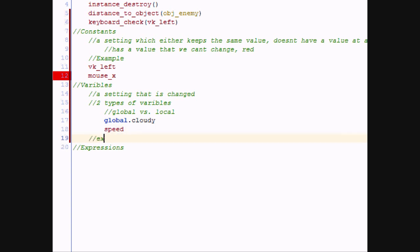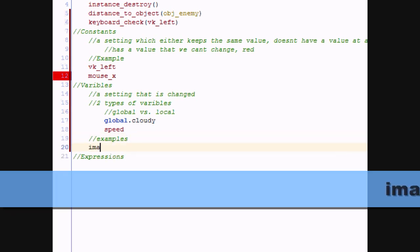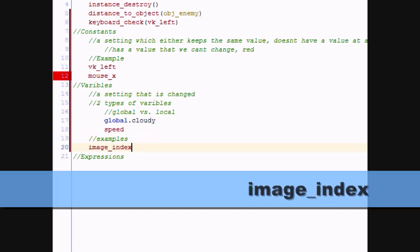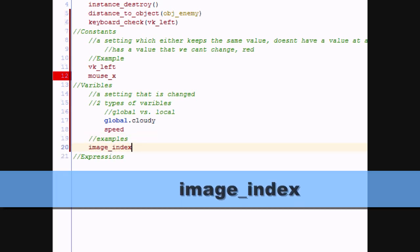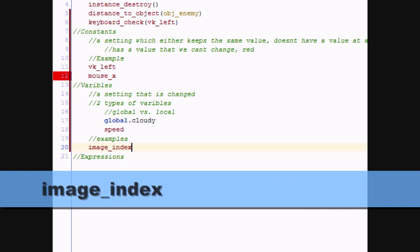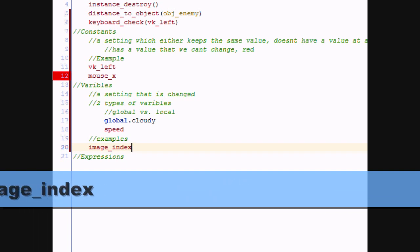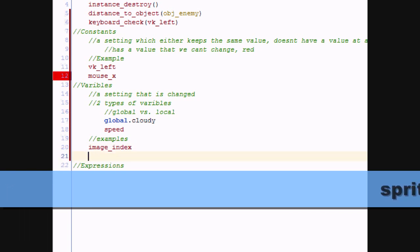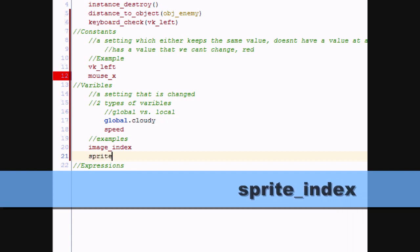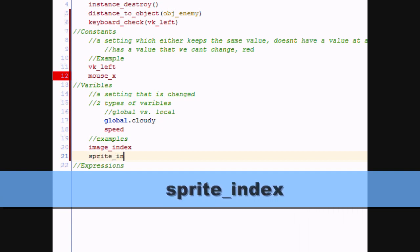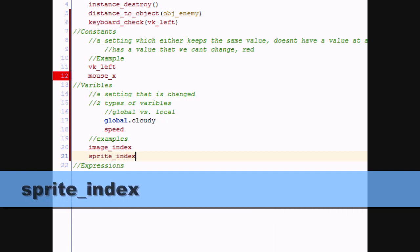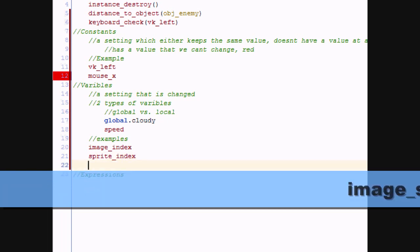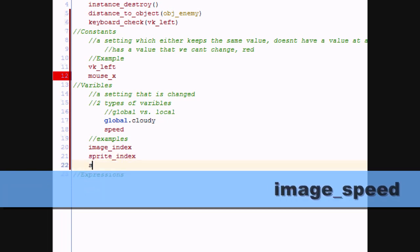Let's look at some more examples of built-in variables. image_index is a built-in variable representing the sub-image of the sprite you're currently on. sprite_index is a variable for which sprite you're currently using. And image_speed is the speed at which it runs through your sub-images.